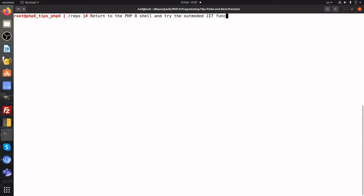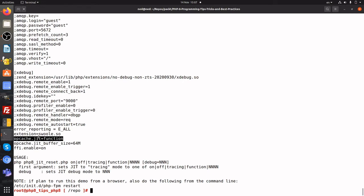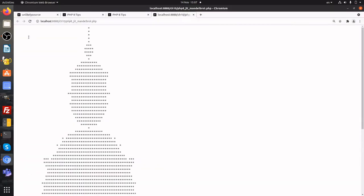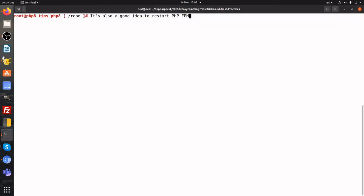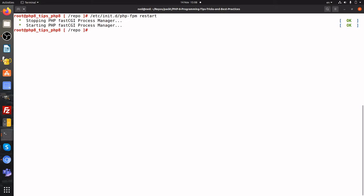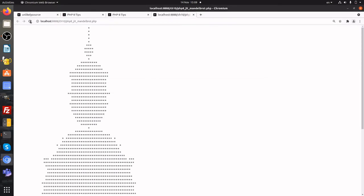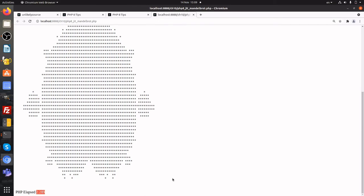Let's now use one of the older JIT modes, which is the function mode. We use the reset program to change the mode. Notice now the opcache JIT settings: function, buffer size of 64 meg. We refresh the page and observe the time. However, we do need to restart PHP-FPM to get the full benefit. We return to the browser and refresh the page. Notice even though we are using the older function setting, the time is 2.289 seconds.